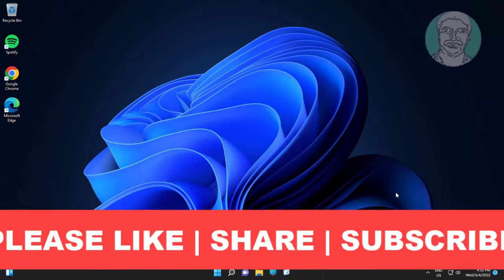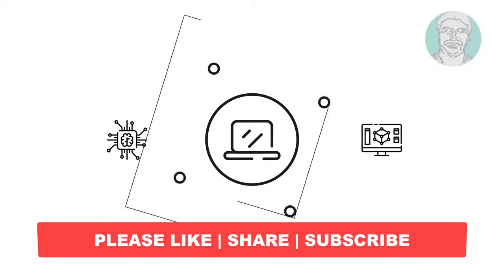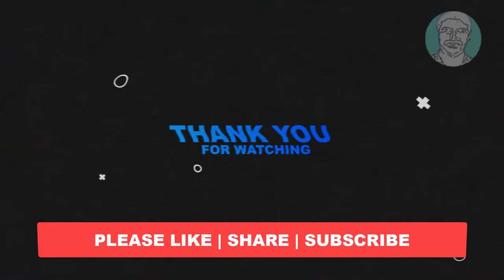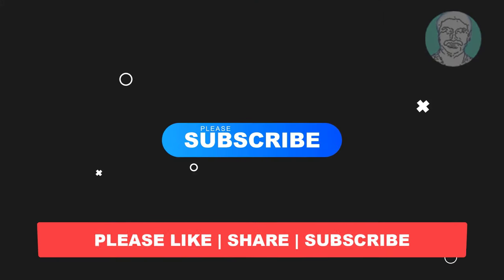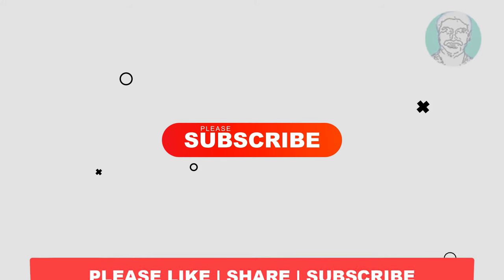I hope this video tutorial helps to you, please like, share and don't forget to subscribe my channel, thank you very much, see you next video.